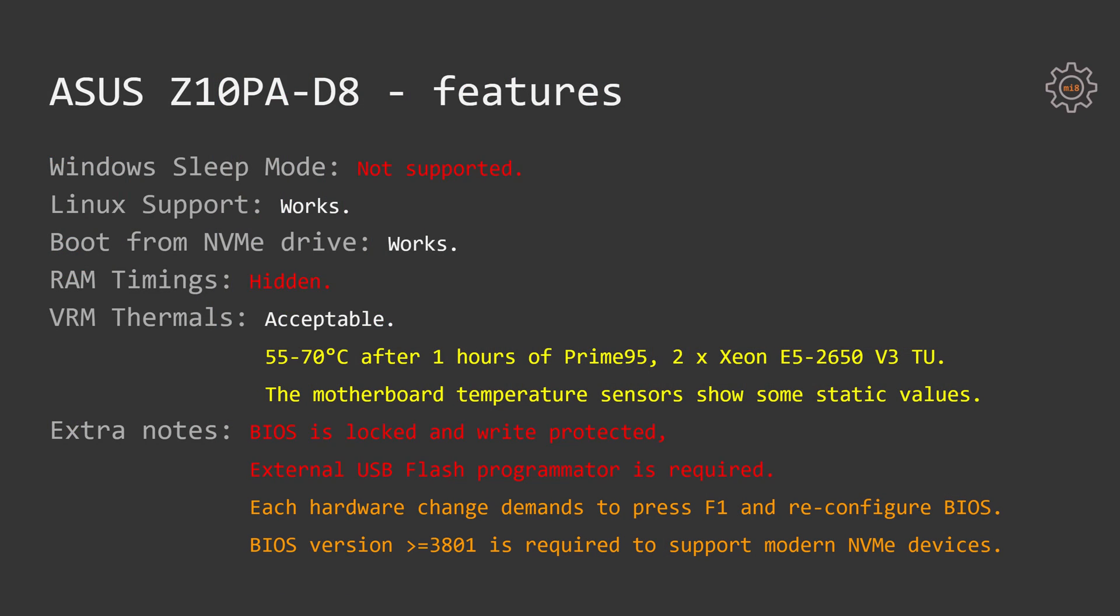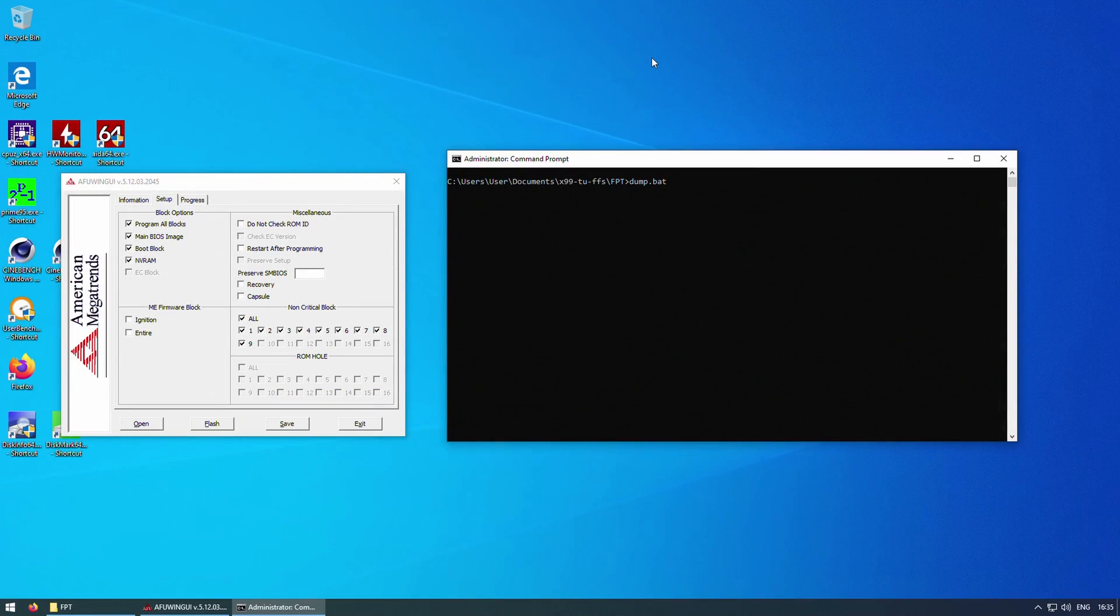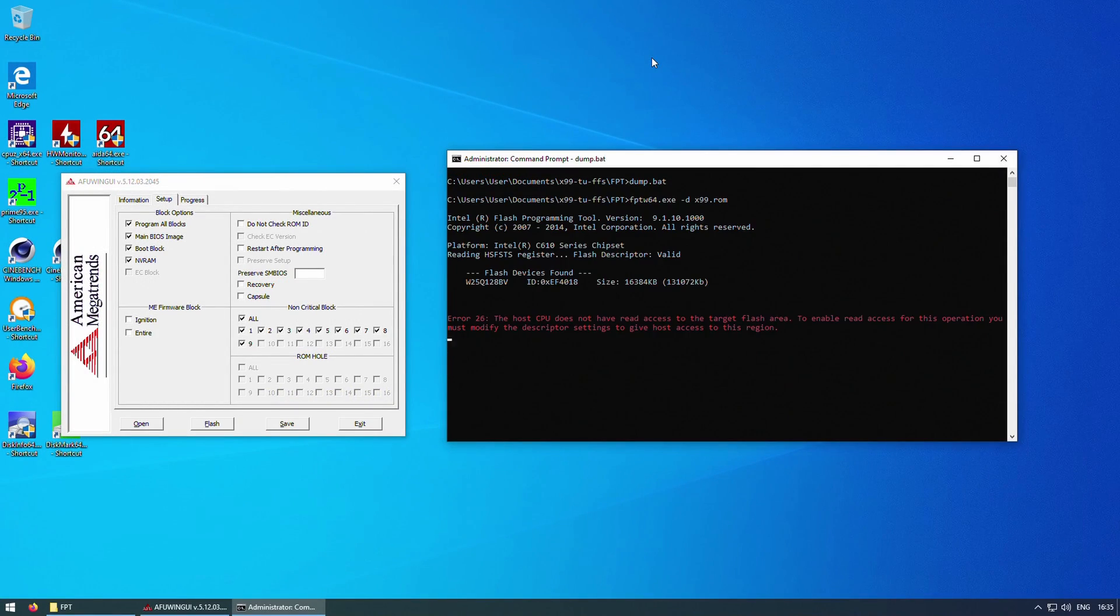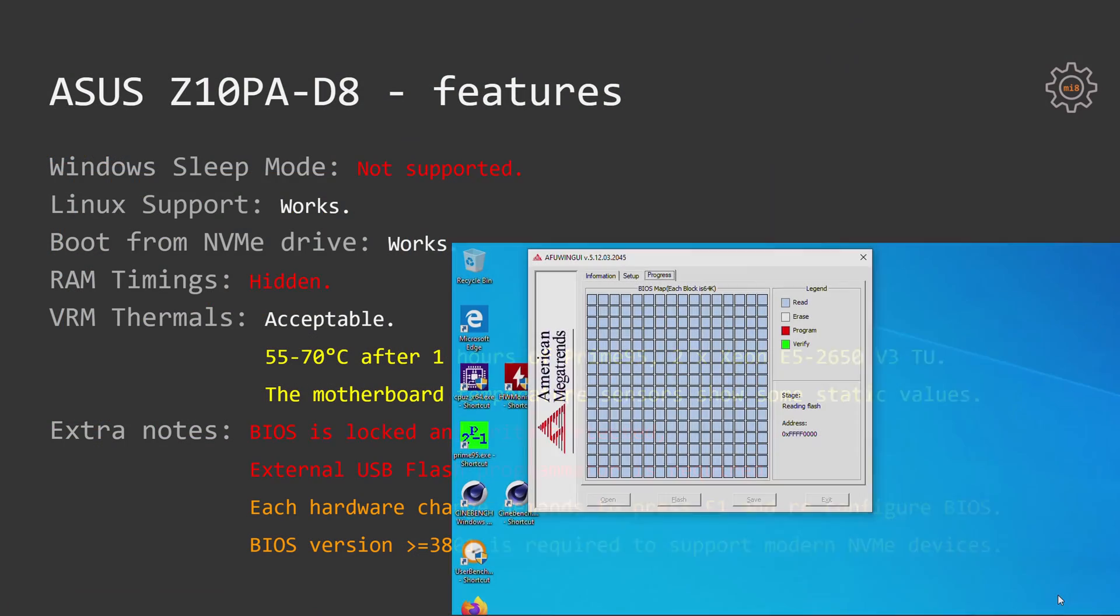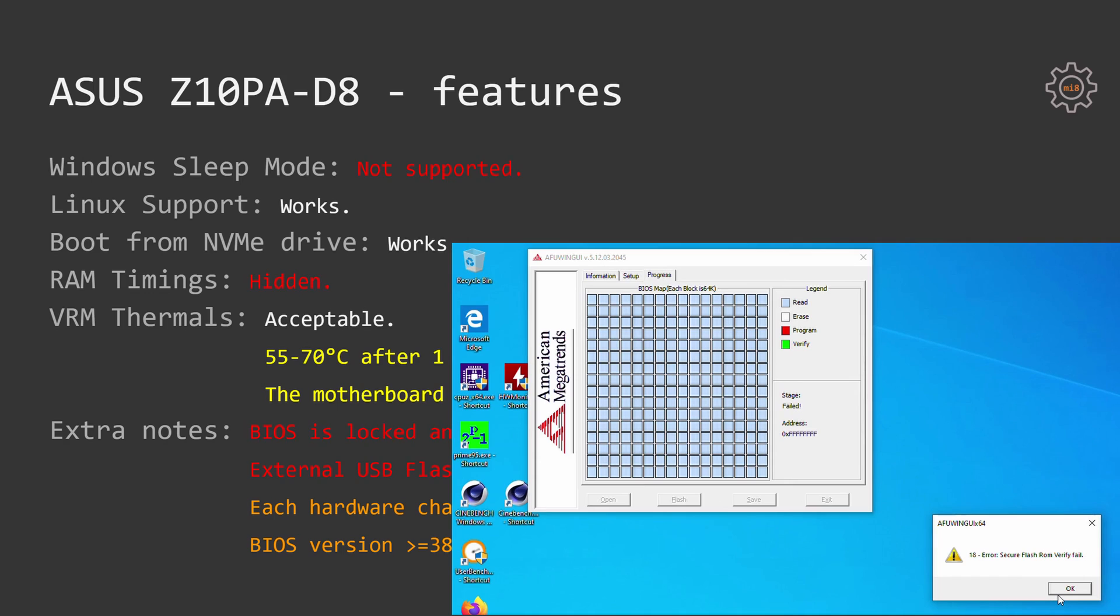70 degrees Celsius is very safe. Unfortunately, not a single motherboard temperature sensor is displaying actual temperatures in Windows. At least Hardware Monitor is displaying some static values.